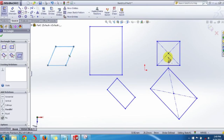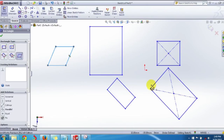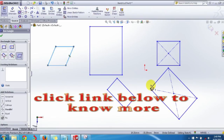So we have covered all five rectangle types: Corner Rectangle, Center Point Rectangle, Three Point Corner Rectangle, Three Point Center Rectangle, and Parallelogram. Feel free to like and comment on our videos and share your honest opinions. Thank you for watching — bye bye!